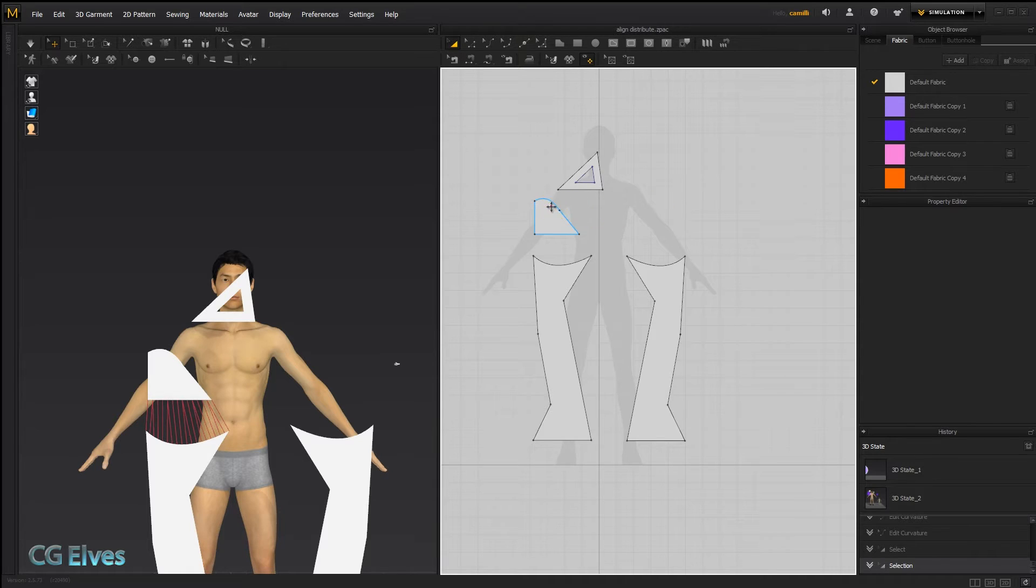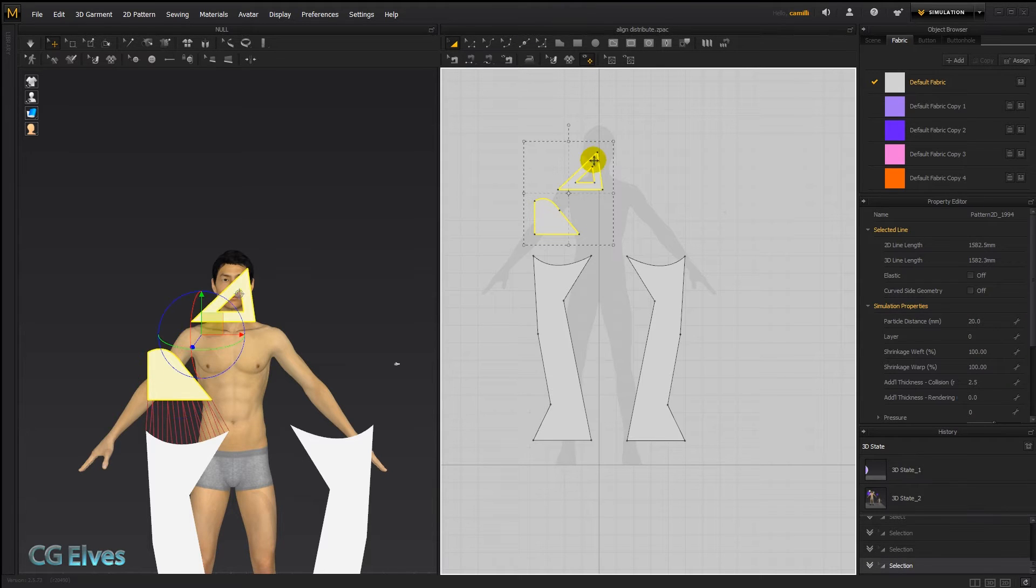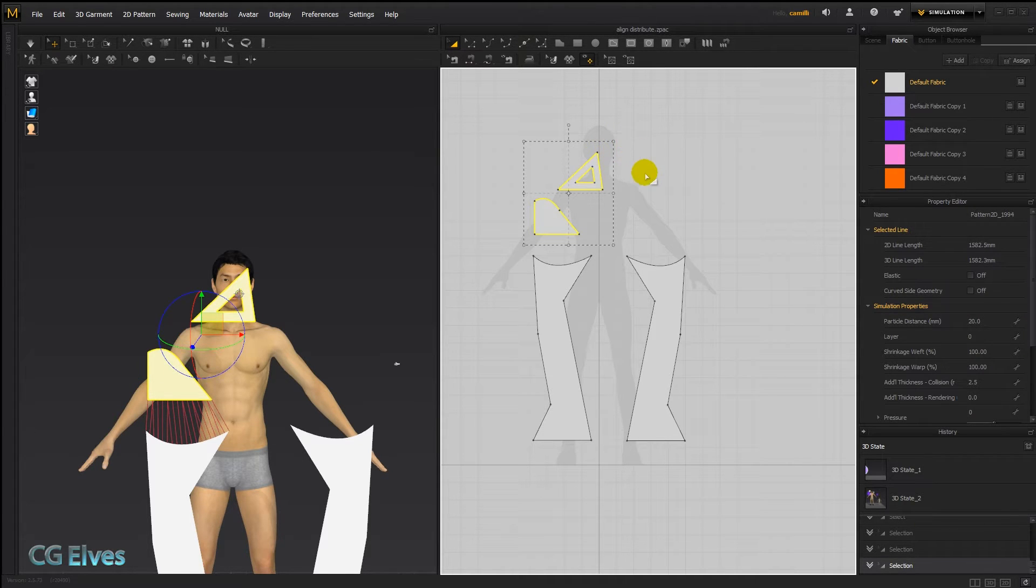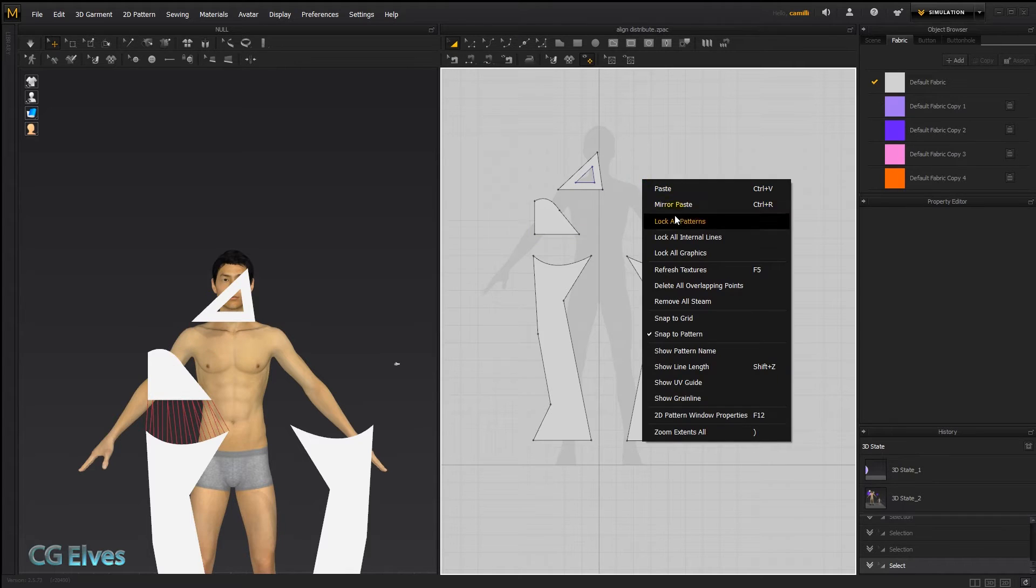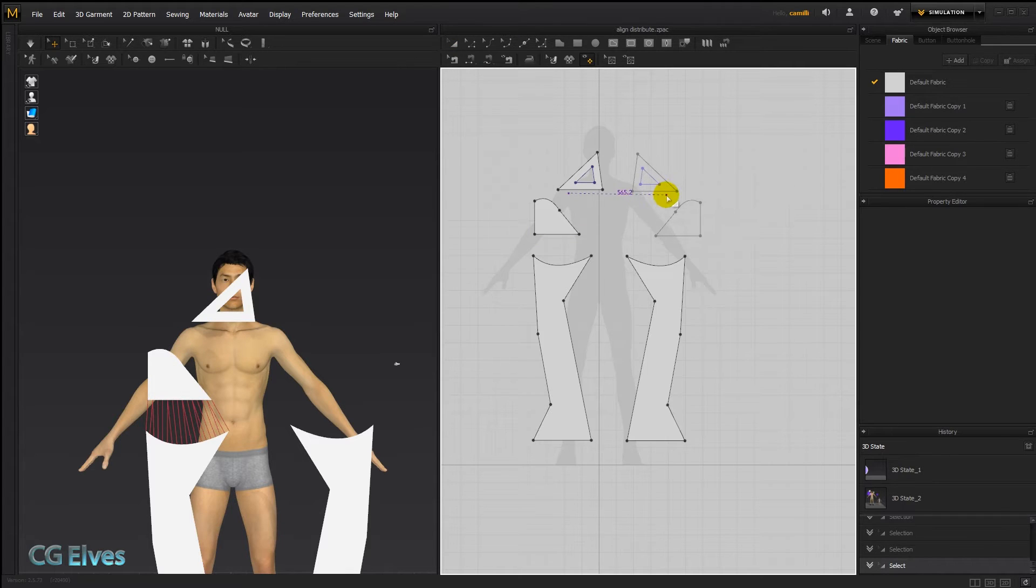Let me just select these two here, Ctrl+C to copy, and let's mirror paste them.